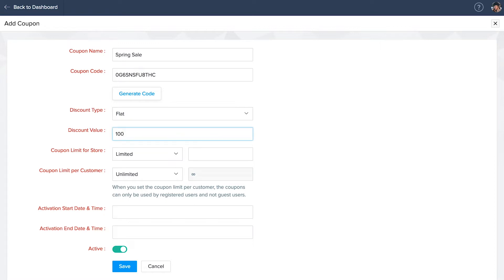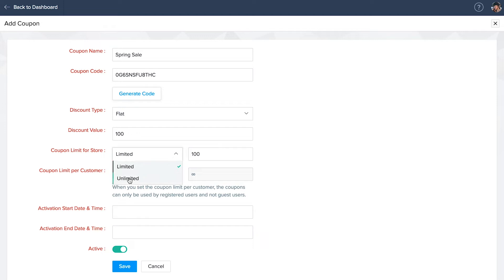If you want to limit the number of times the coupon can be used in the store, choose limited from the drop-down box and enter the number else choose unlimited. The same applies to coupon limit per customer. Select the start and end time for the coupon and click save.